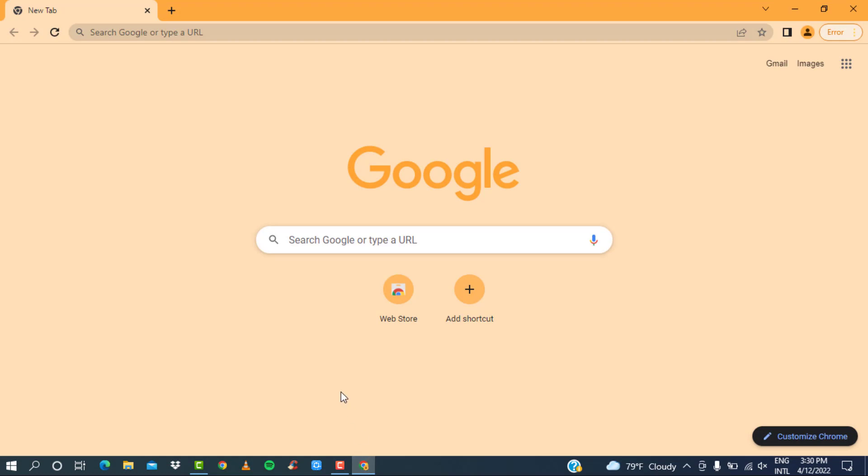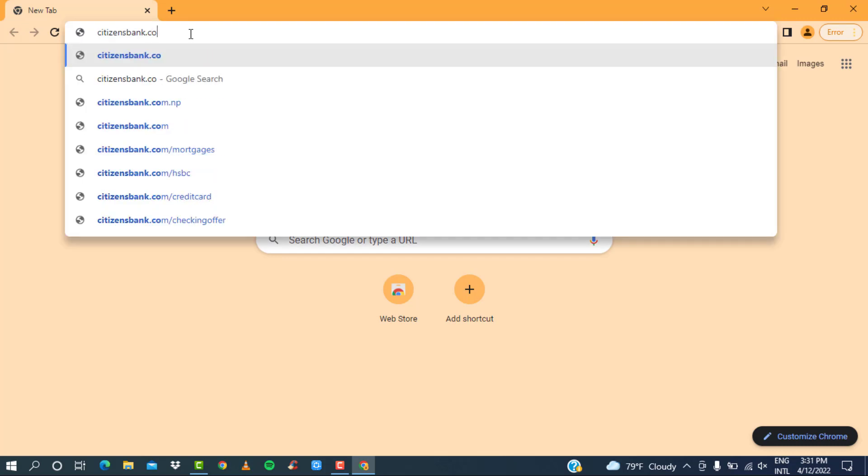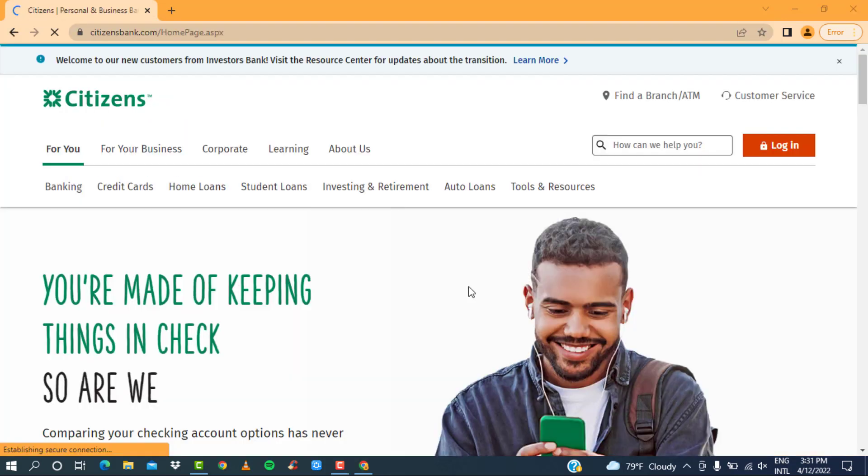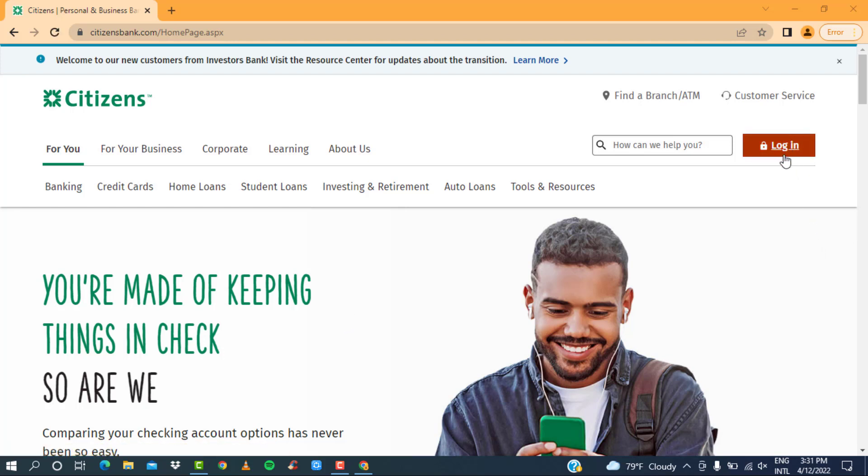Then in the search bar, type in citizensbank.com. This will take you to the home page of Citizens Bank. Then on the top right corner of the screen, you can see the option to log in.